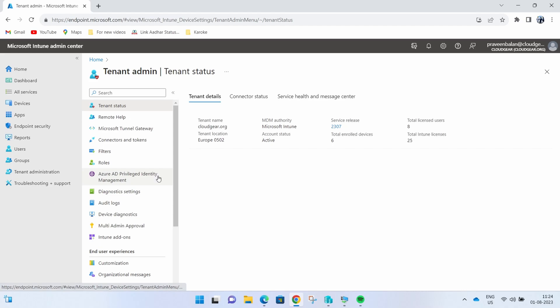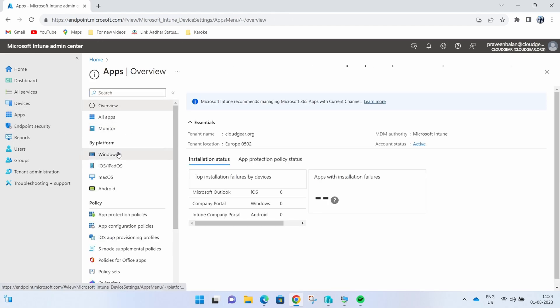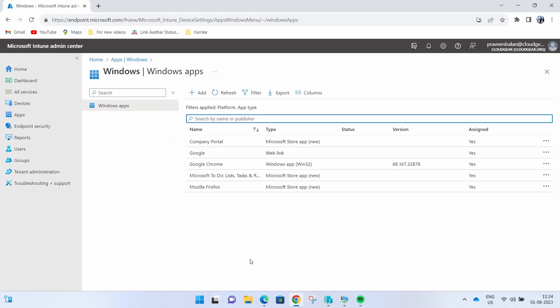Once you confirm it, all you need to do is go back to apps and navigate to an app which you want to enable uninstall capability for. This feature is only for Windows Win32 applications.